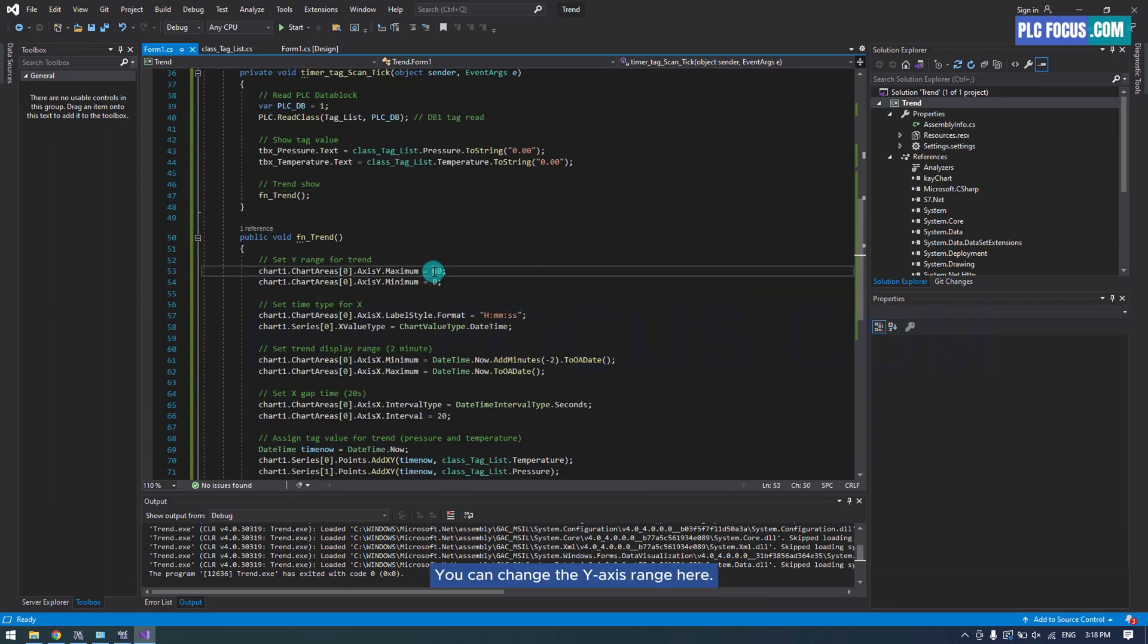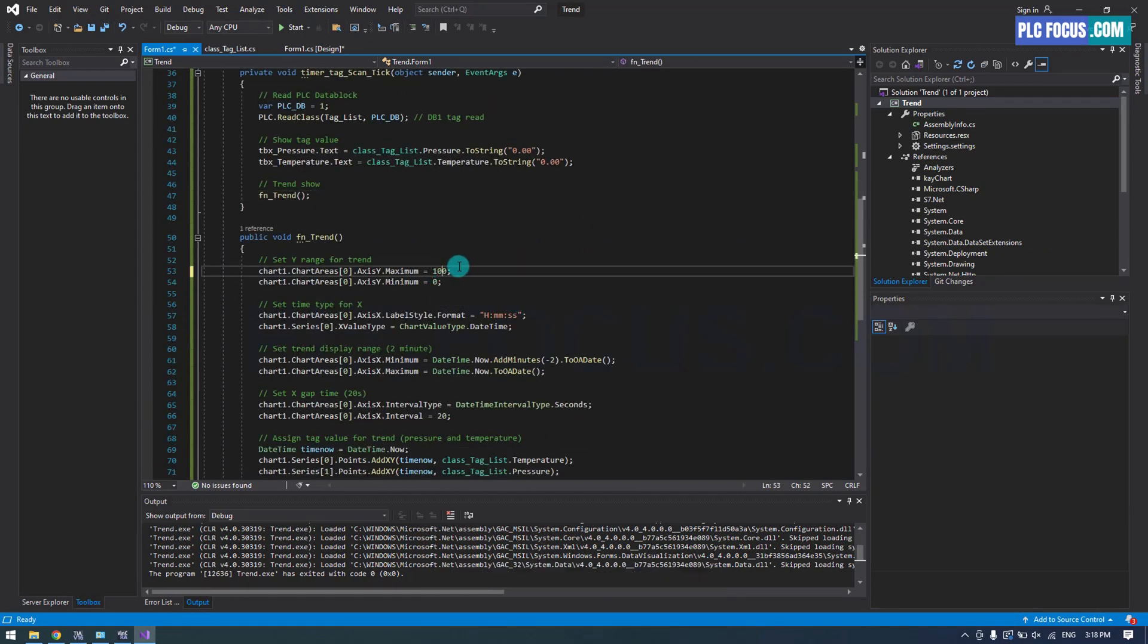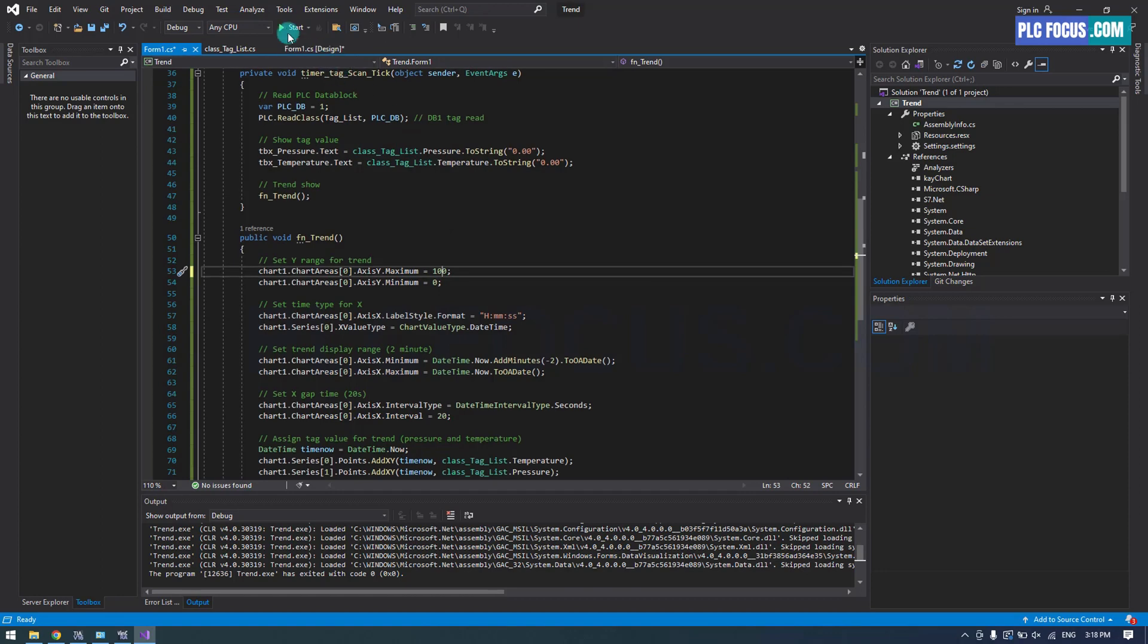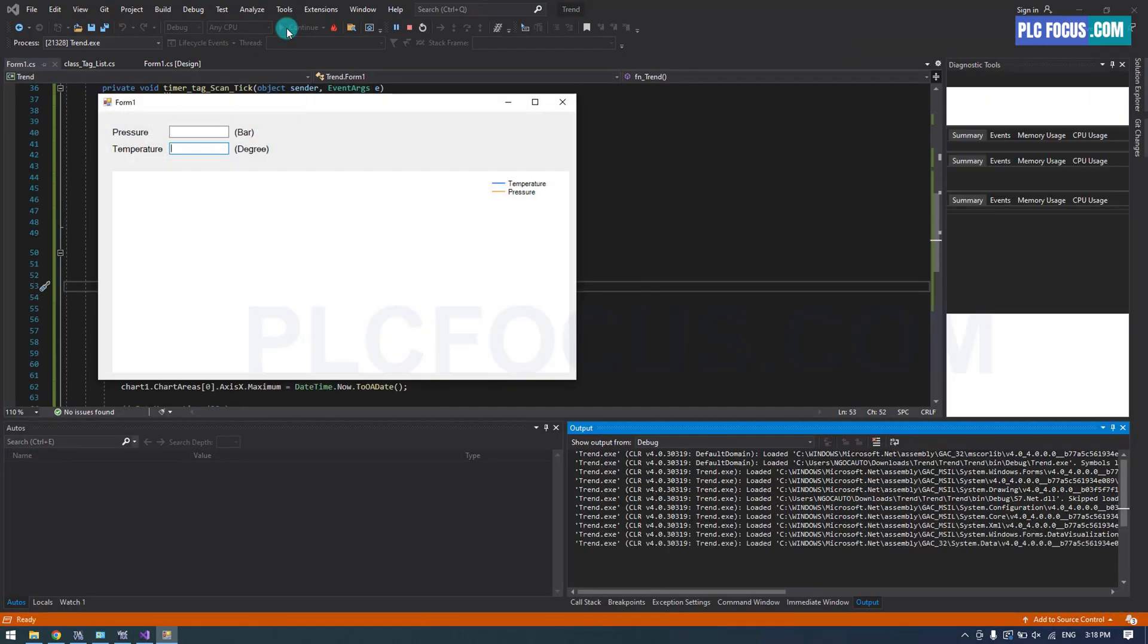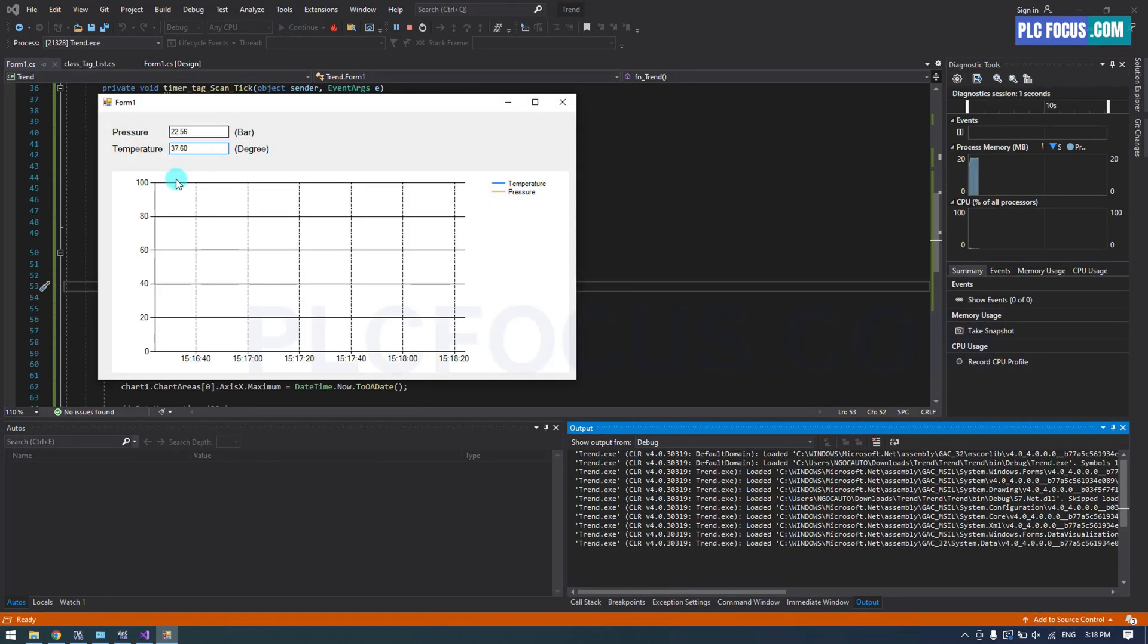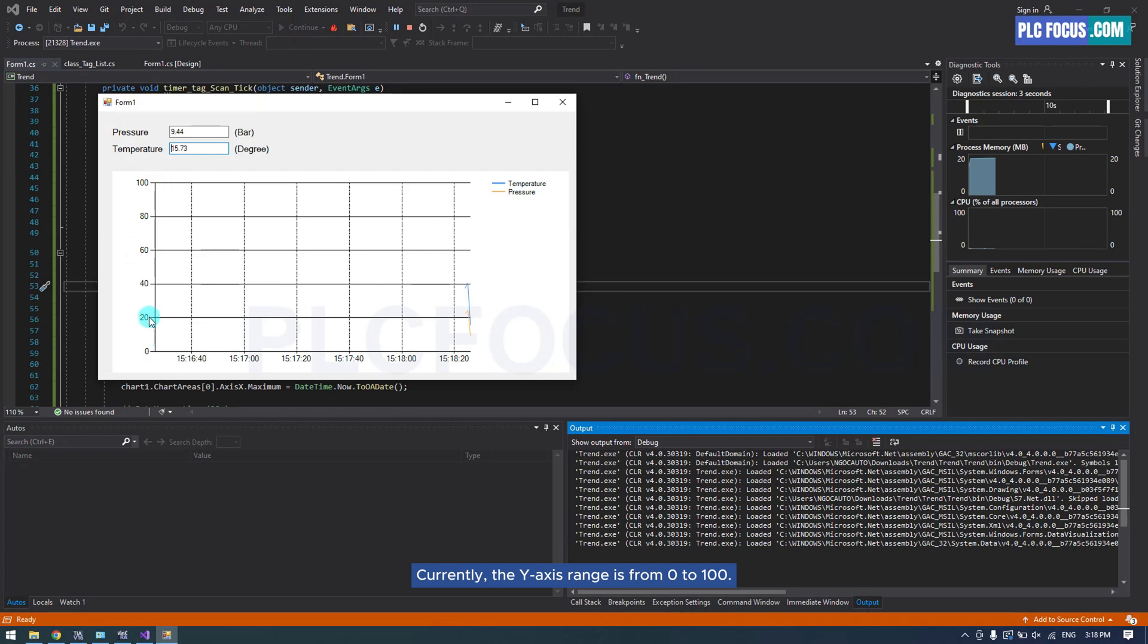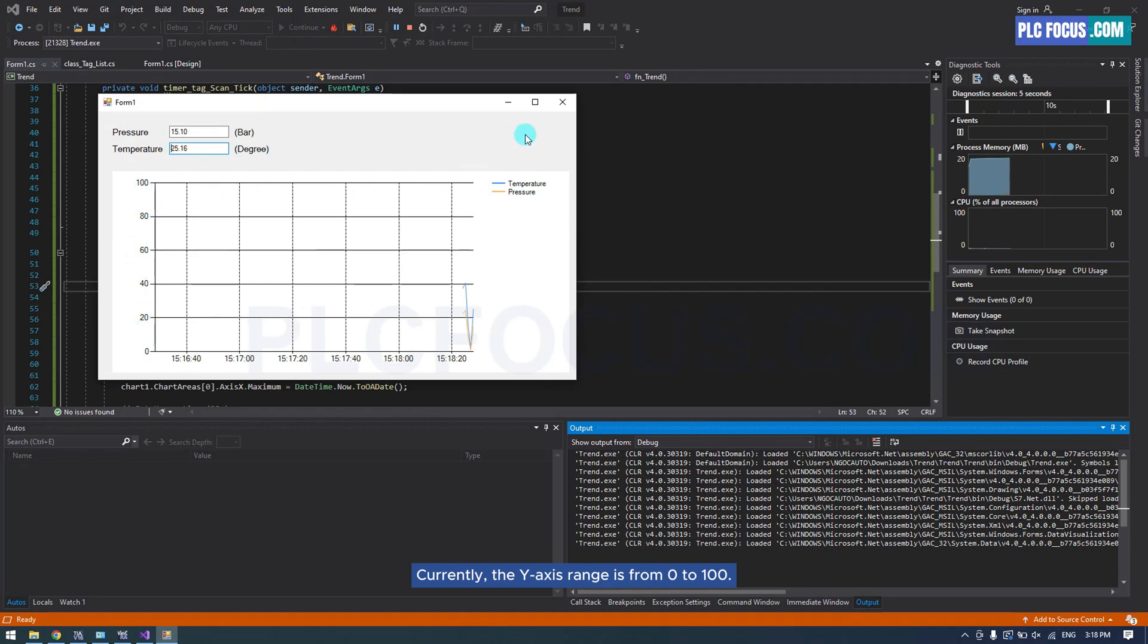You can change the Y-axis range here. Currently, the Y-axis range is from 0 to 100.